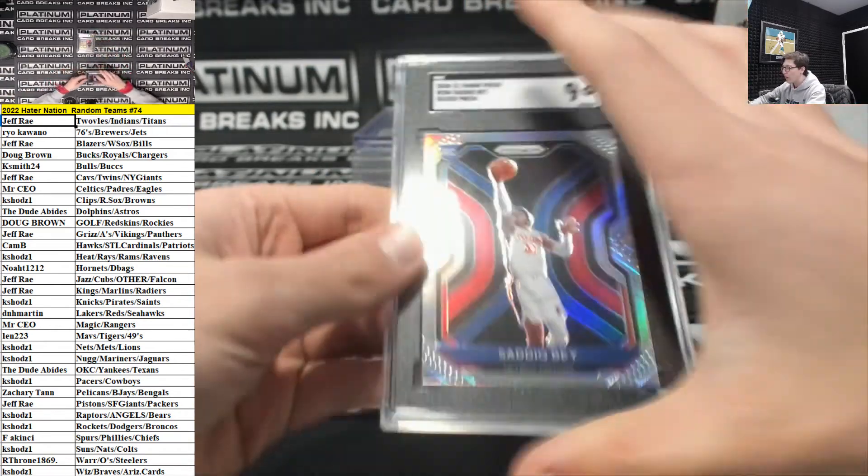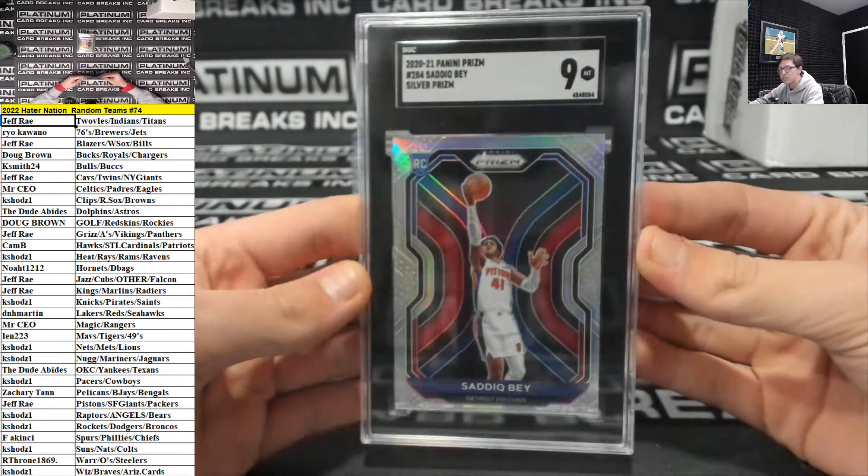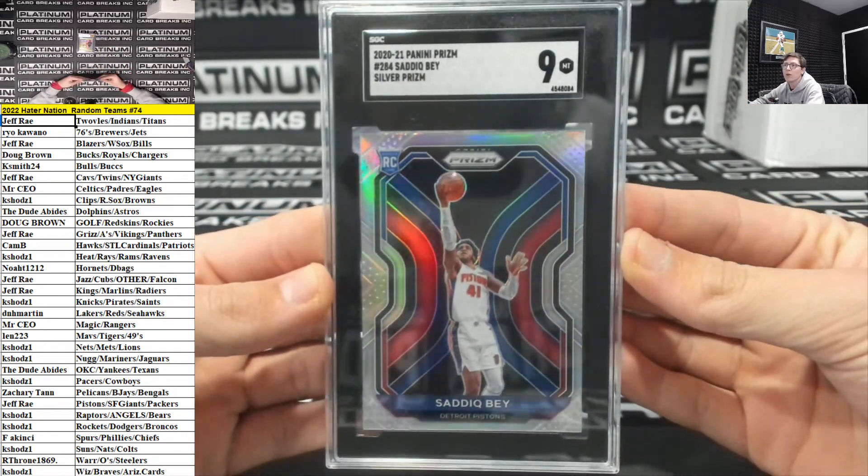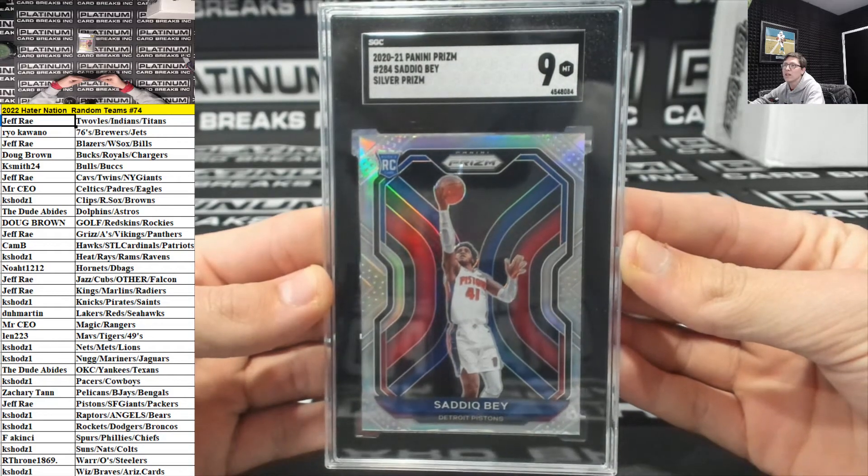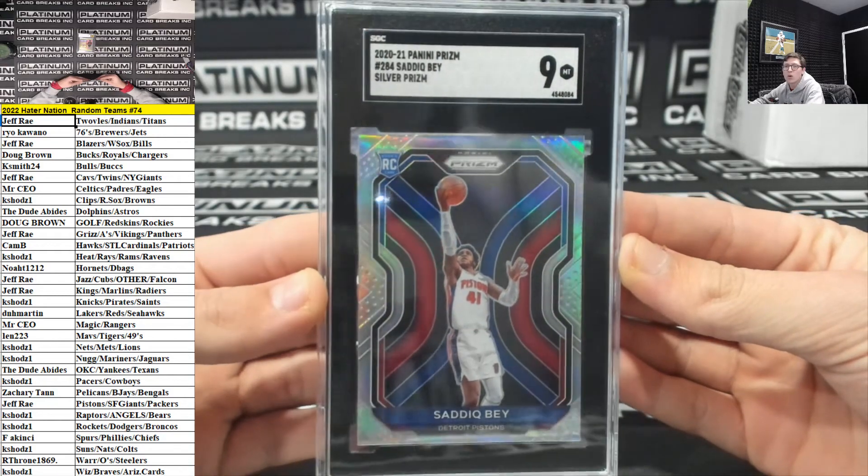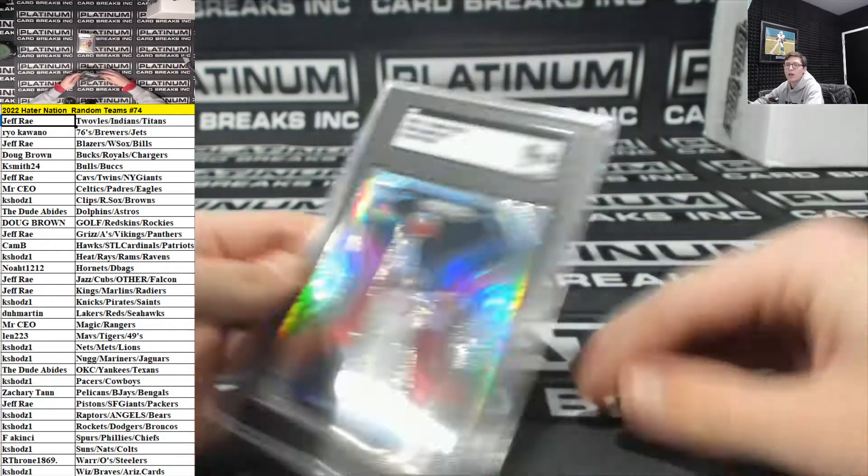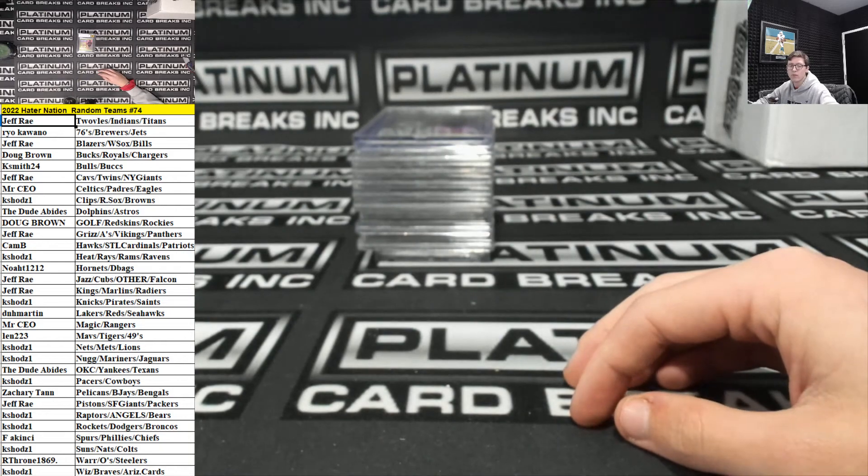Sadiq Bey, Silver Prism rookie for the Pistons. Going to Jeff Ray. Nice one, Ray Ray.